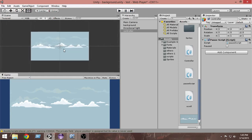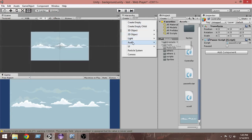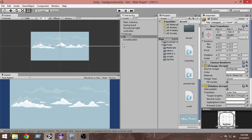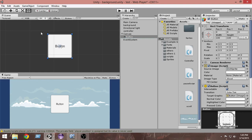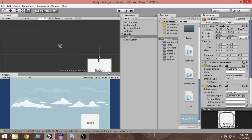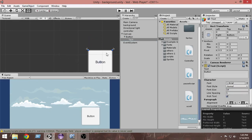Now let's put our button in the scene. Go to Create, then Create UI Button. Reset the position, select the button and press the F key to focus on it. Make sure you have the correct tool selected, then move it to the bottom of the screen and make it a bit smaller.